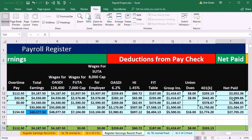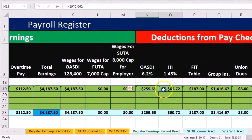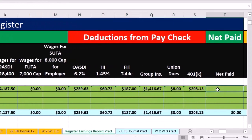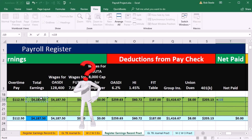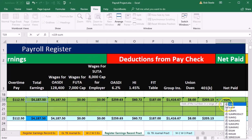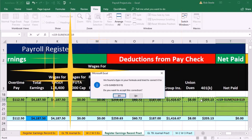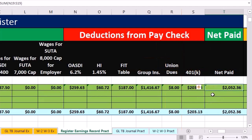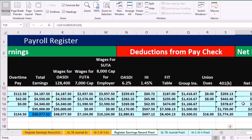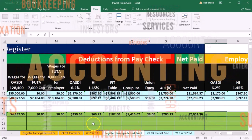Net pay should be the same as the prior period too, but we want to calculate it — that's going to be total earnings minus everything we're taking out. The formula is: equals total earnings minus SUM, then we double-click the SUM function and highlight from OASDI to 401k. That gives us $2,052.36. Scrolling back up, now we're going to the employer portion of social security — equals the OASDI wages.